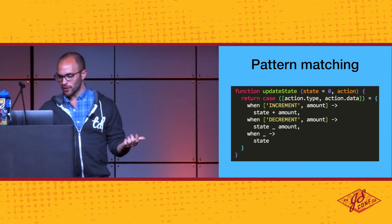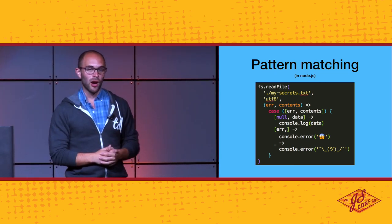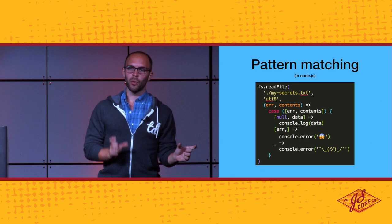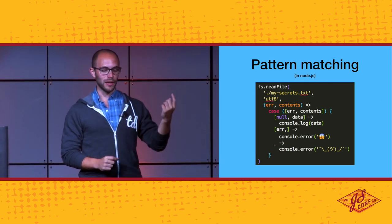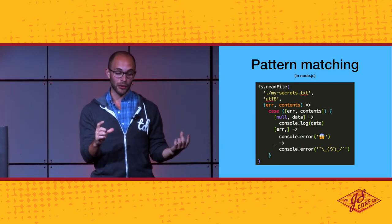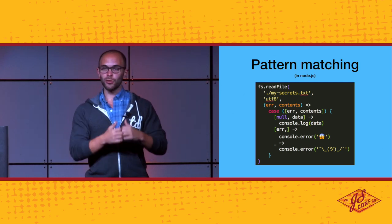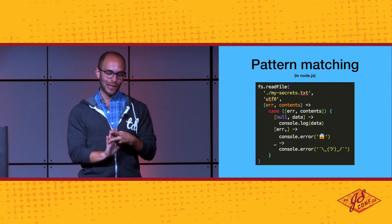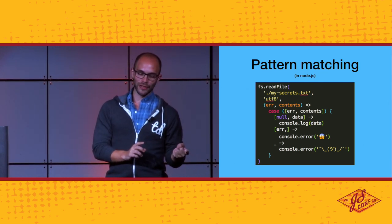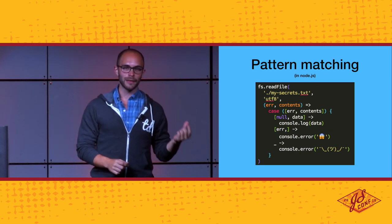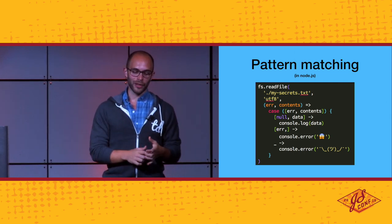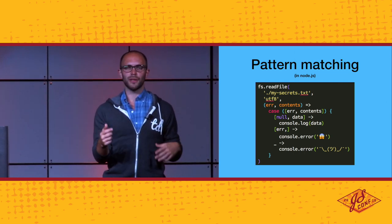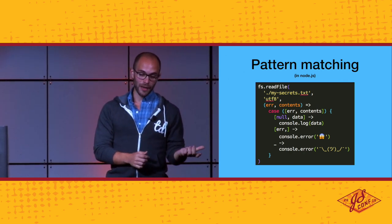However, that's not where we stop. Because we can use all of this destructuring semantics, we can go ahead and just case over the entire action. When we case over the action, we can on the right hand of then do a destructuring. So we can say that if the action has a type property and that type property matches the string increment, then what we want to do is pull out the property data but rename that to amount. And now the variables that we've defined inside of that destructuring are available to the other side of that arrow. So we can just go ahead and say state plus amount which we've received from that destructuring.